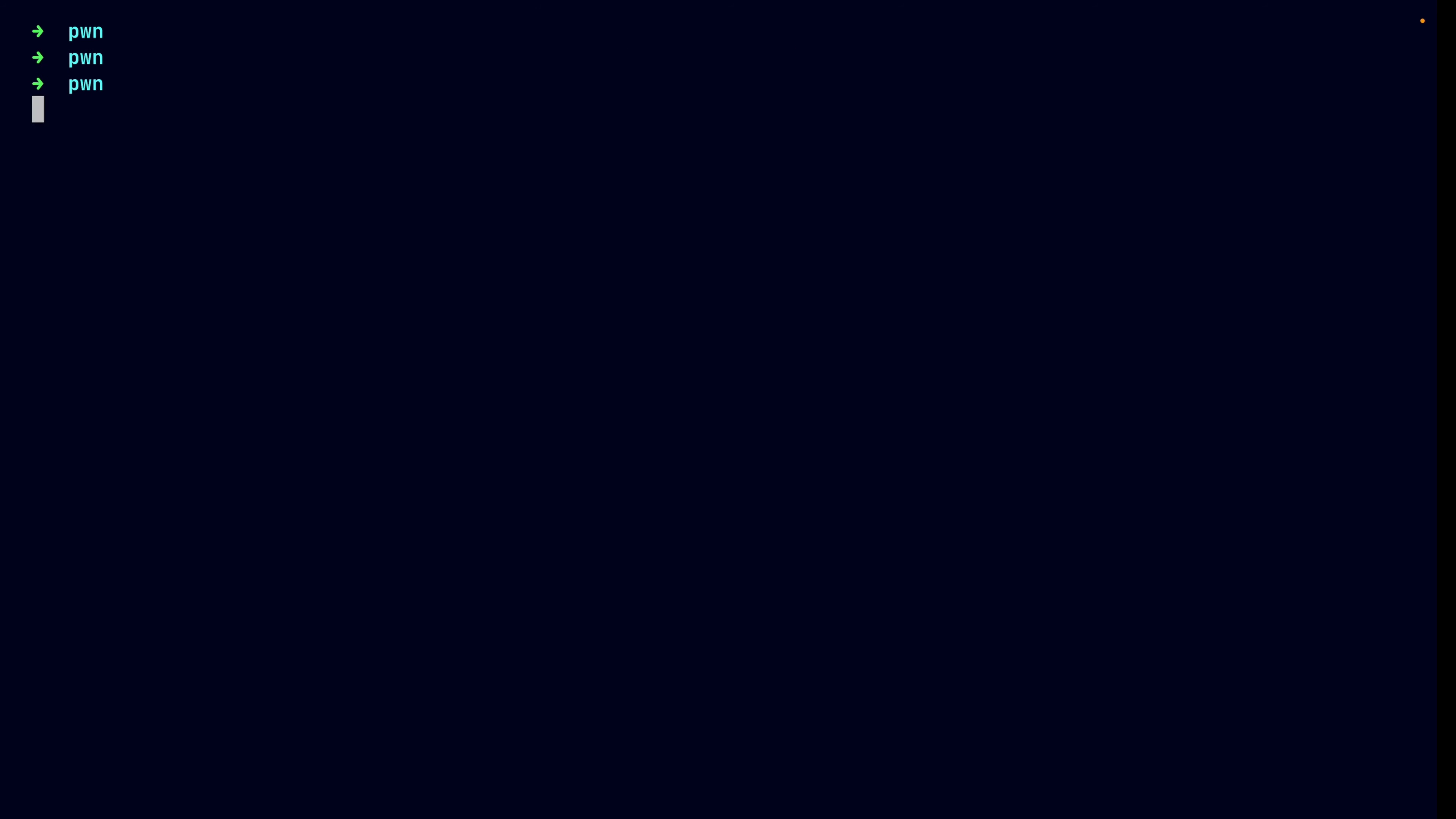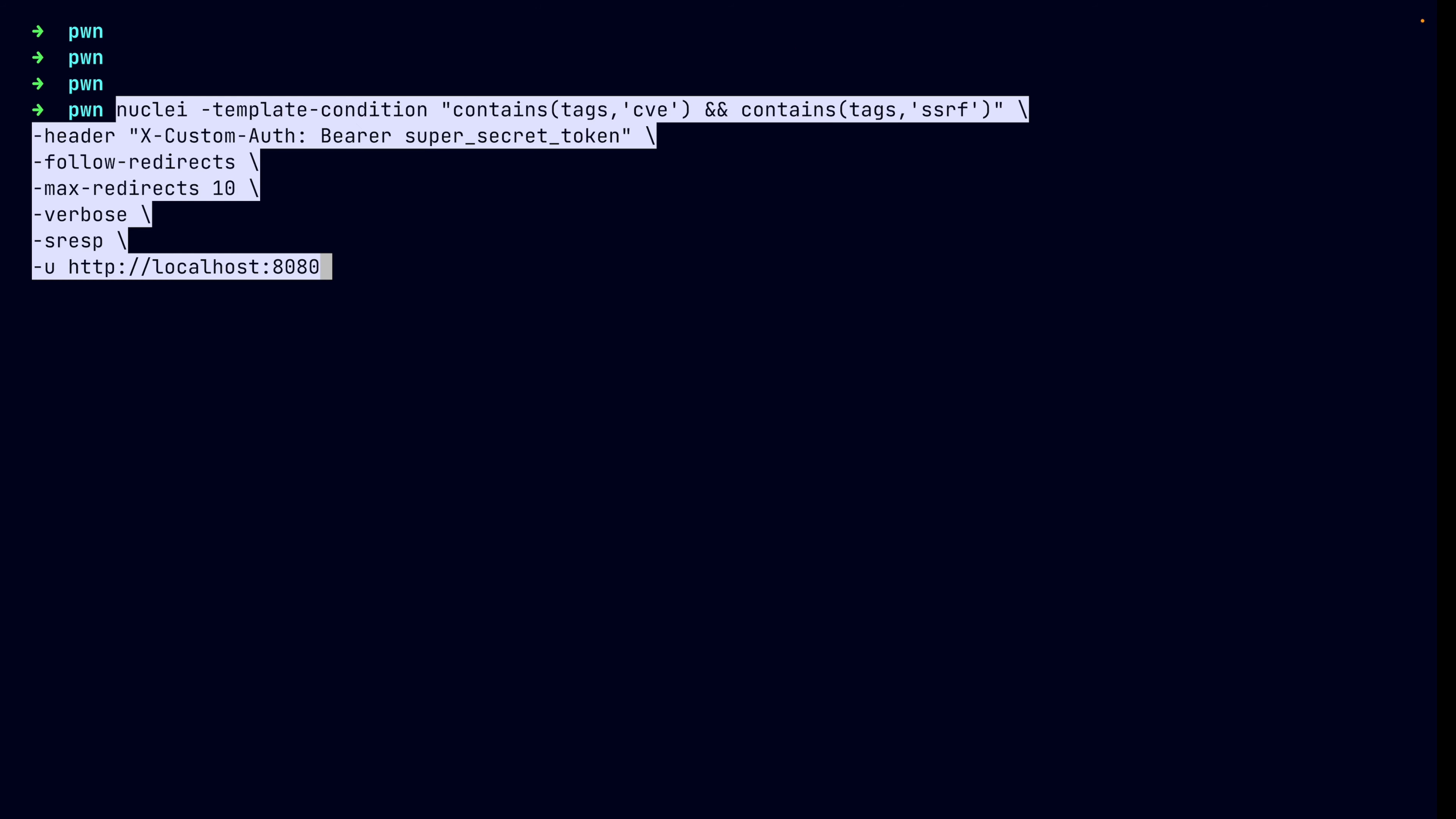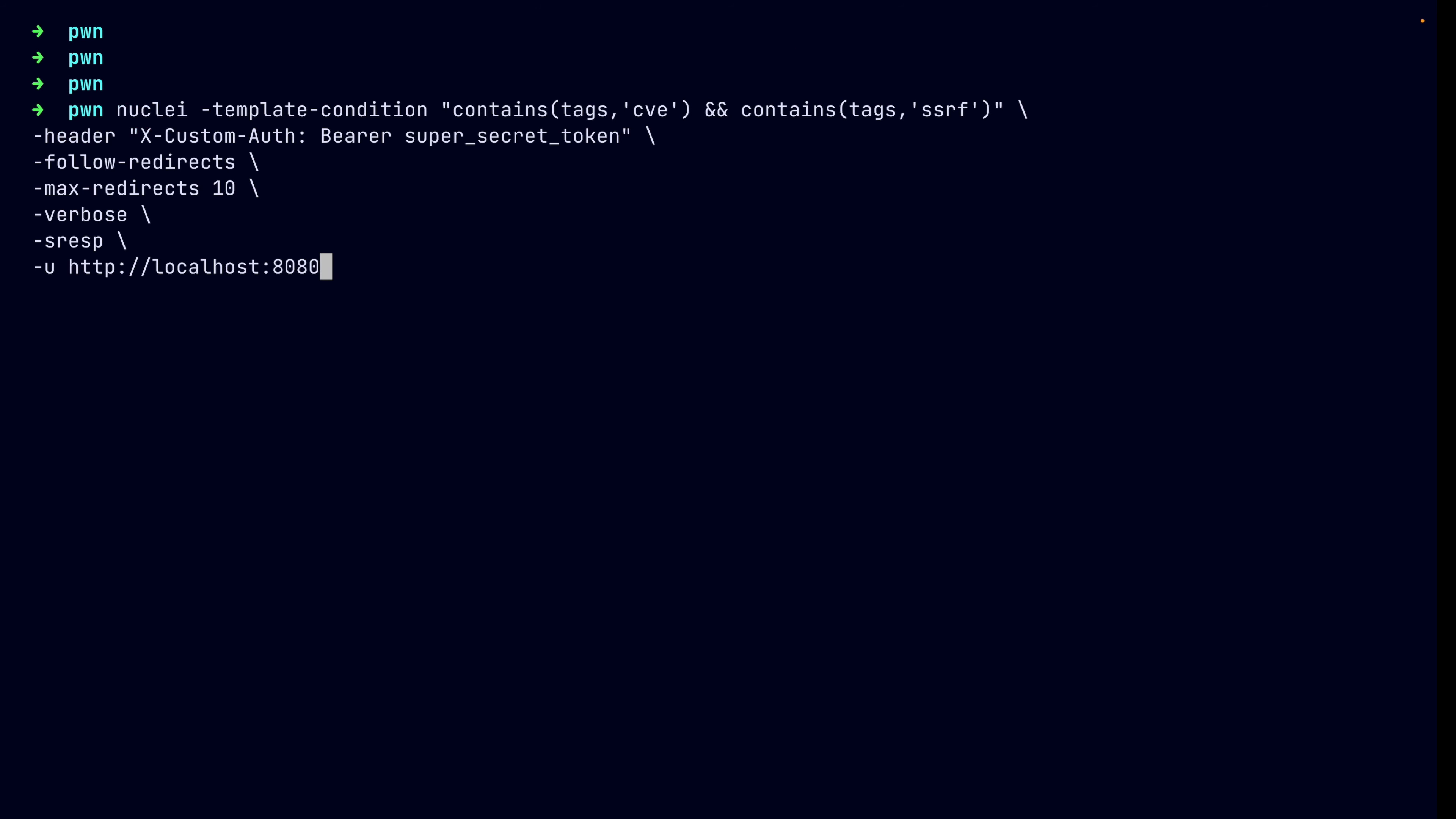Let's say I've got this command. Looks pretty daunting. I know. But let's actually break this down real quick. Well, first of all, we have the template condition which uses the DSL or the domain specific language to filter templates which are tagged as CVE and SSRF. I've covered this in the filtering video. Go check it out if you haven't watched it.